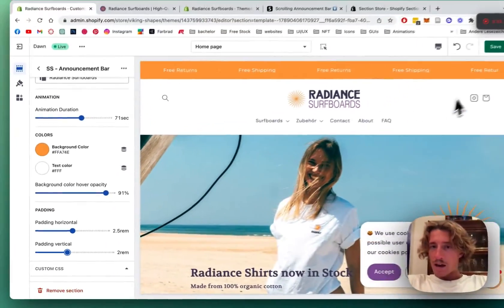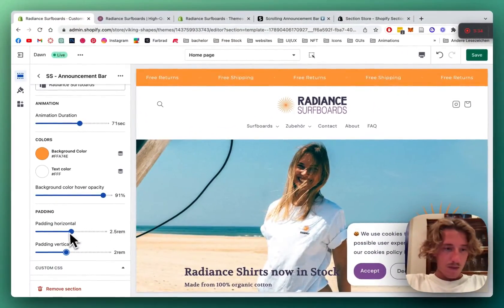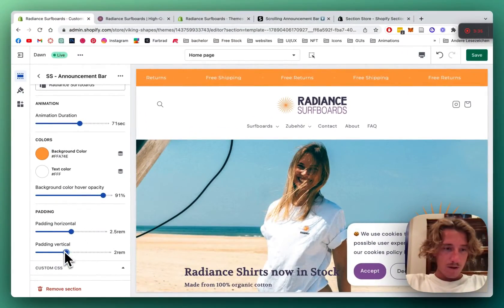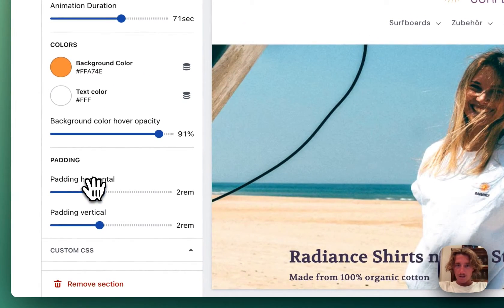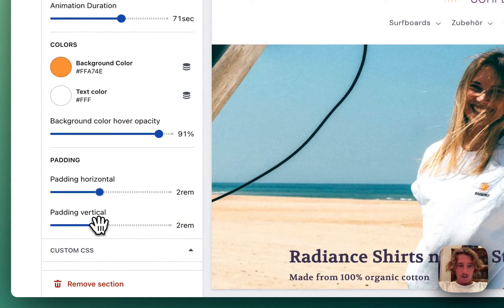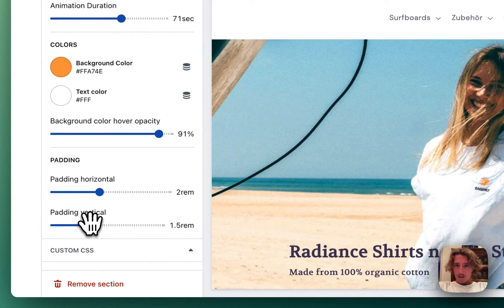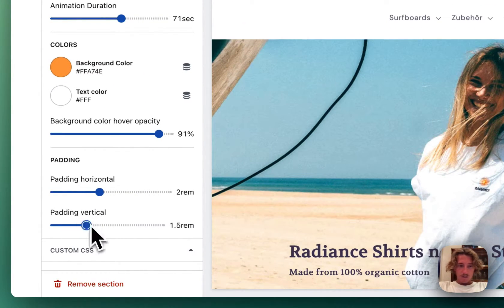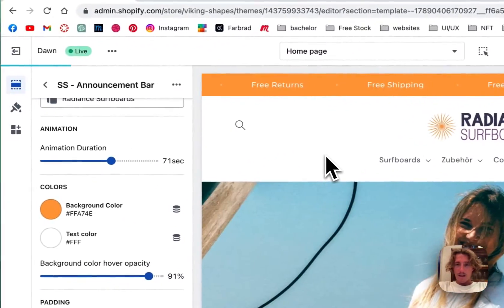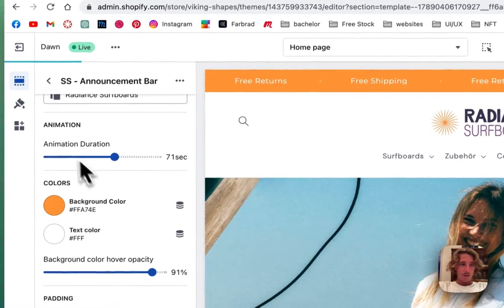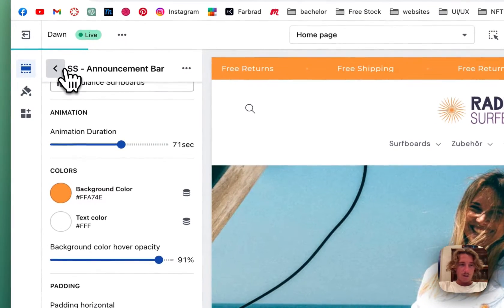So I'm happy with that one. Maybe adjust the horizontal padding a little bit. And the vertical one as well. That looks sweet to me. Let's save it up and then we're going to fill the whole thing with content.